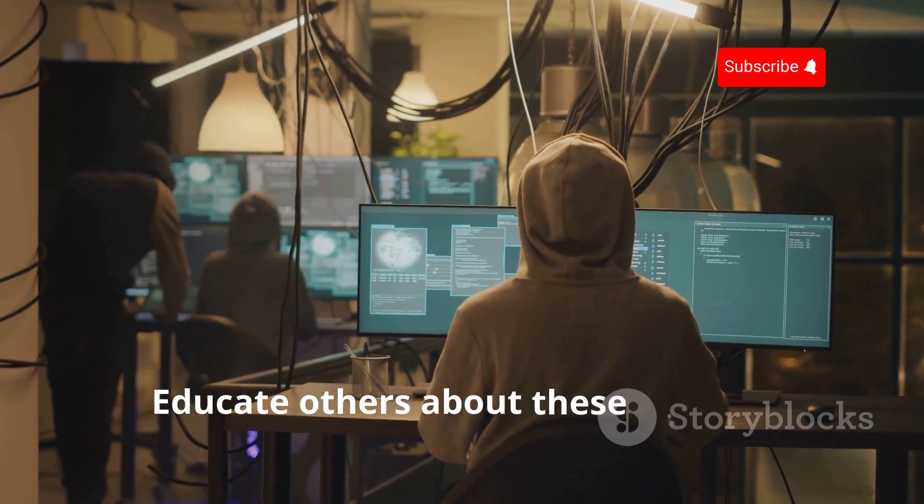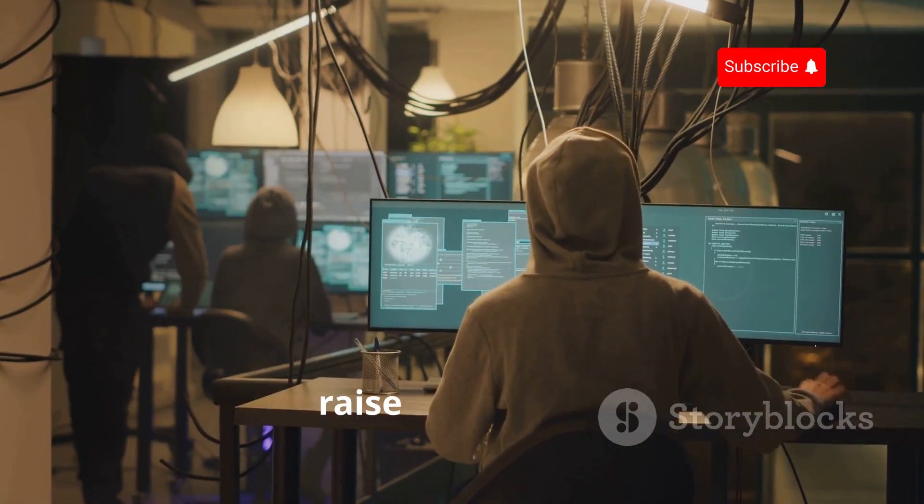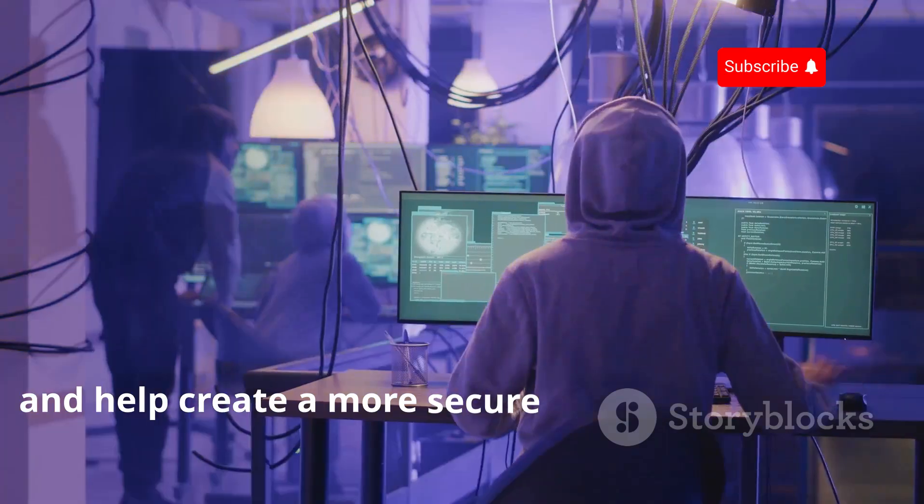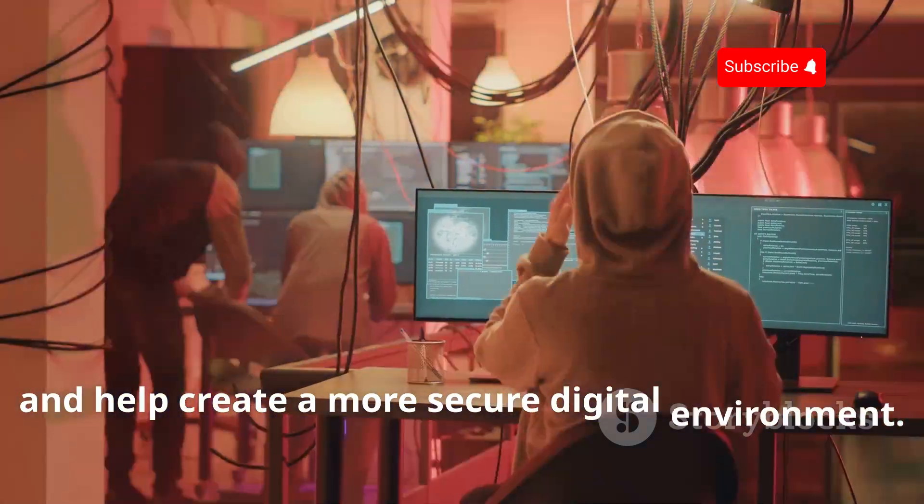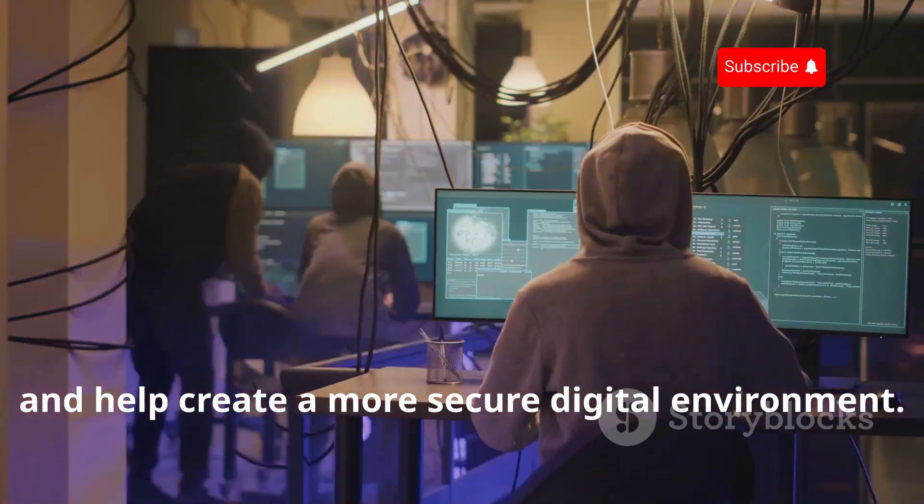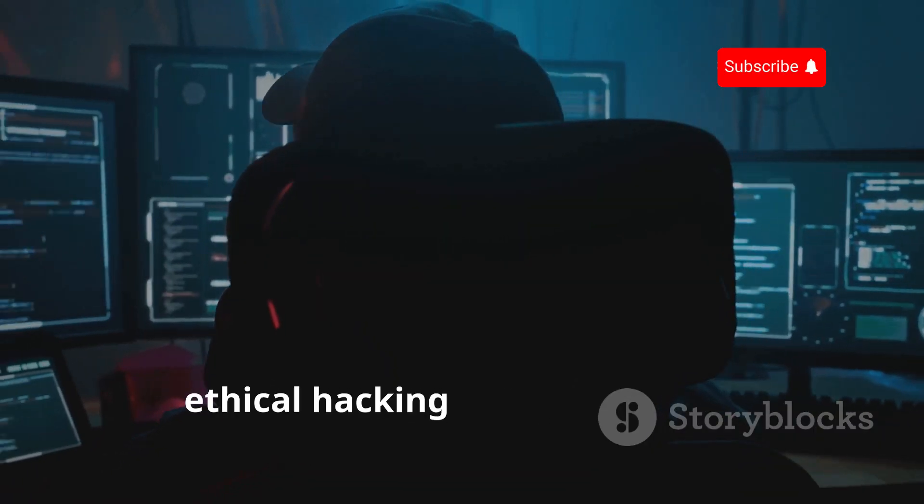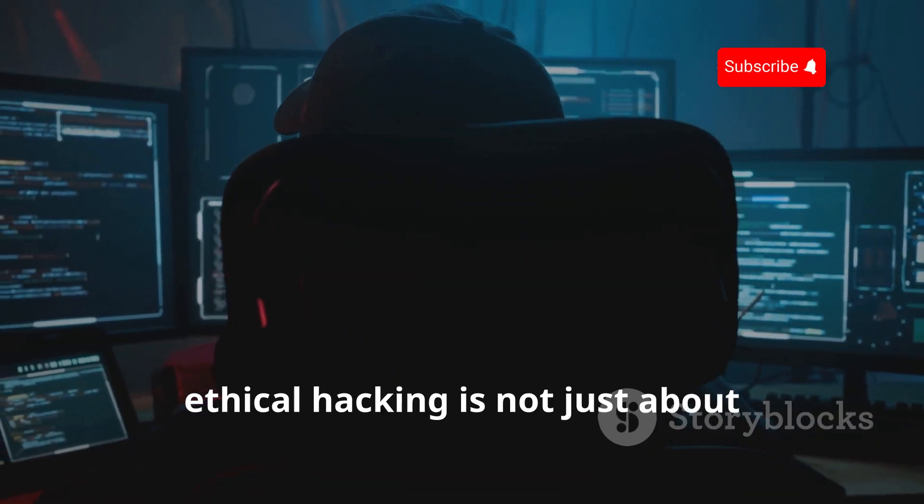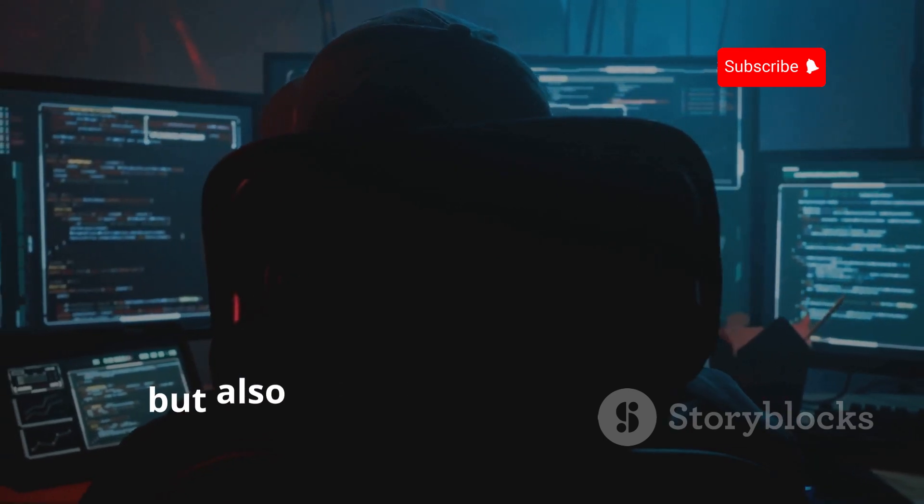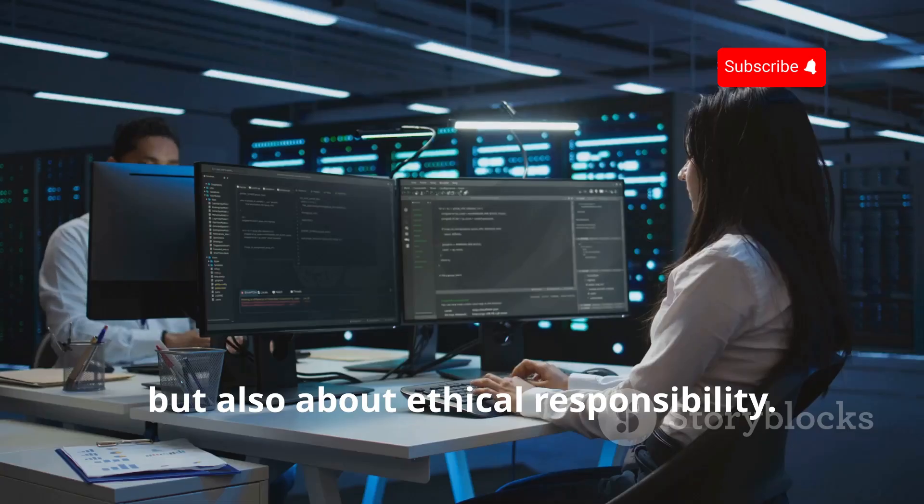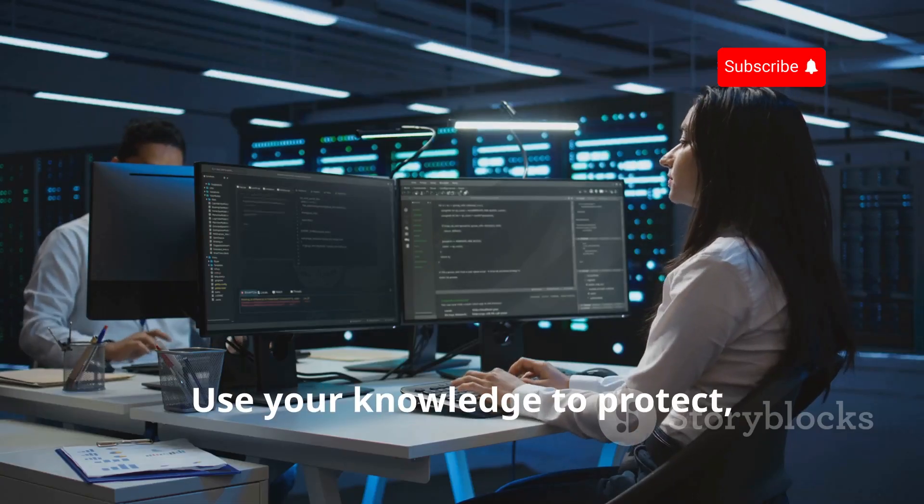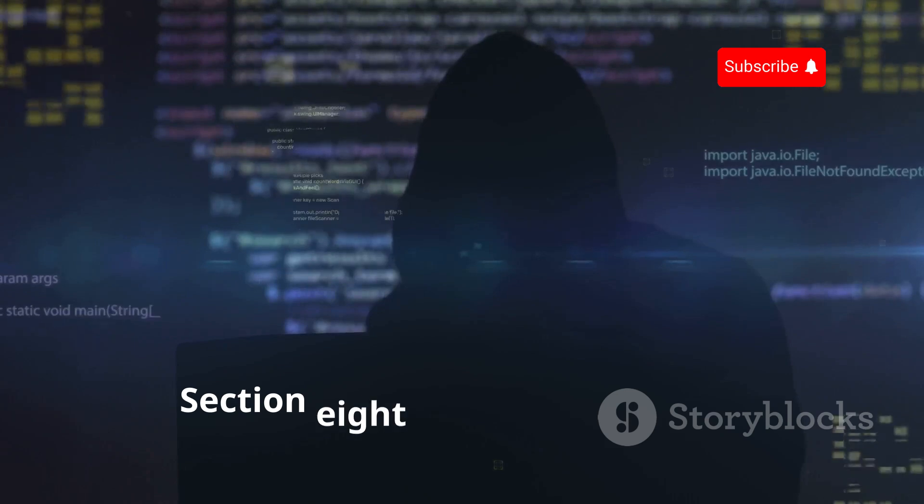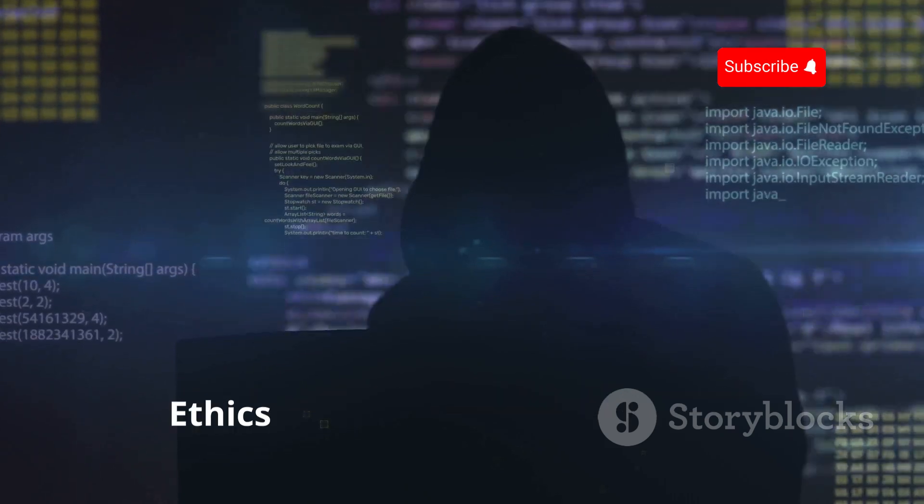Educate others about these threats, raise awareness, and help create a more secure digital environment. Remember, ethical hacking is not just about technical skills, but also about ethical responsibility. Use your knowledge to protect, not to exploit.